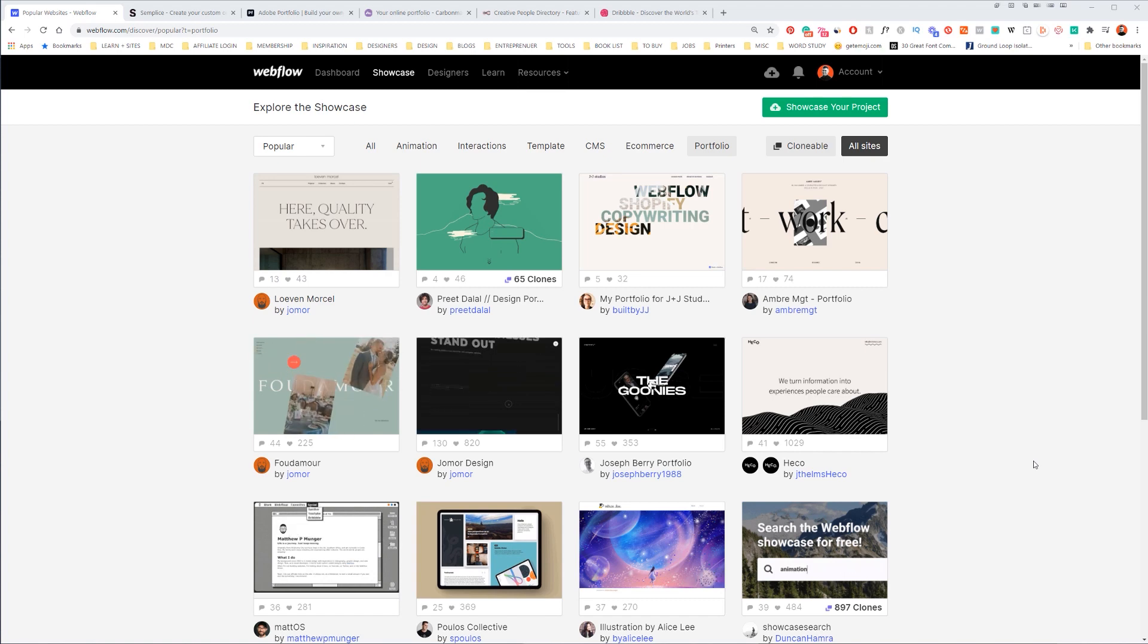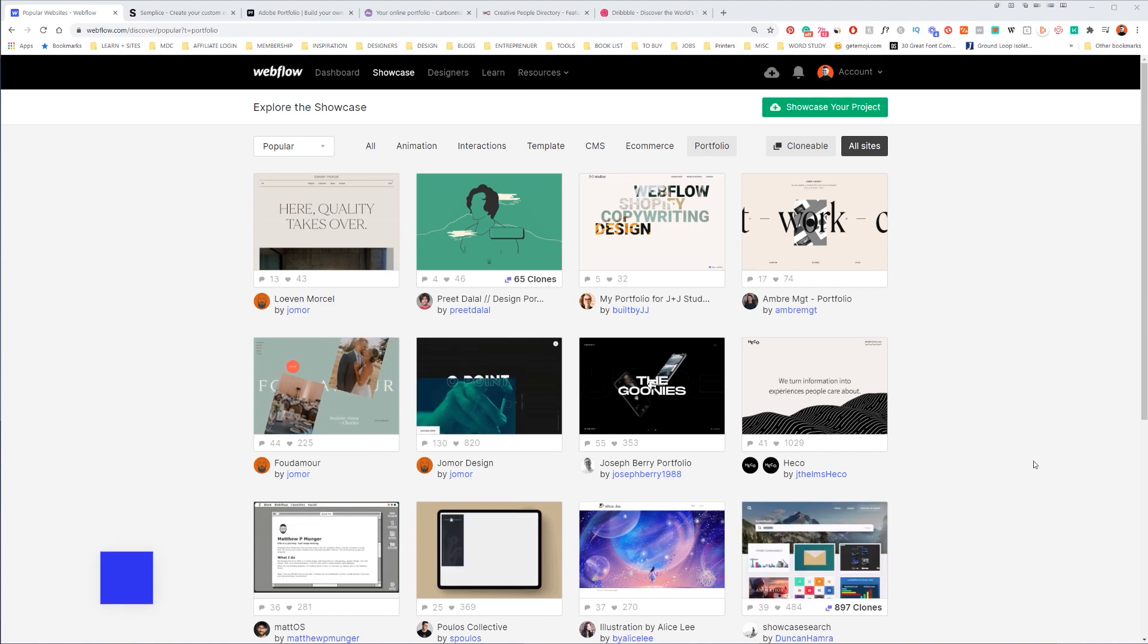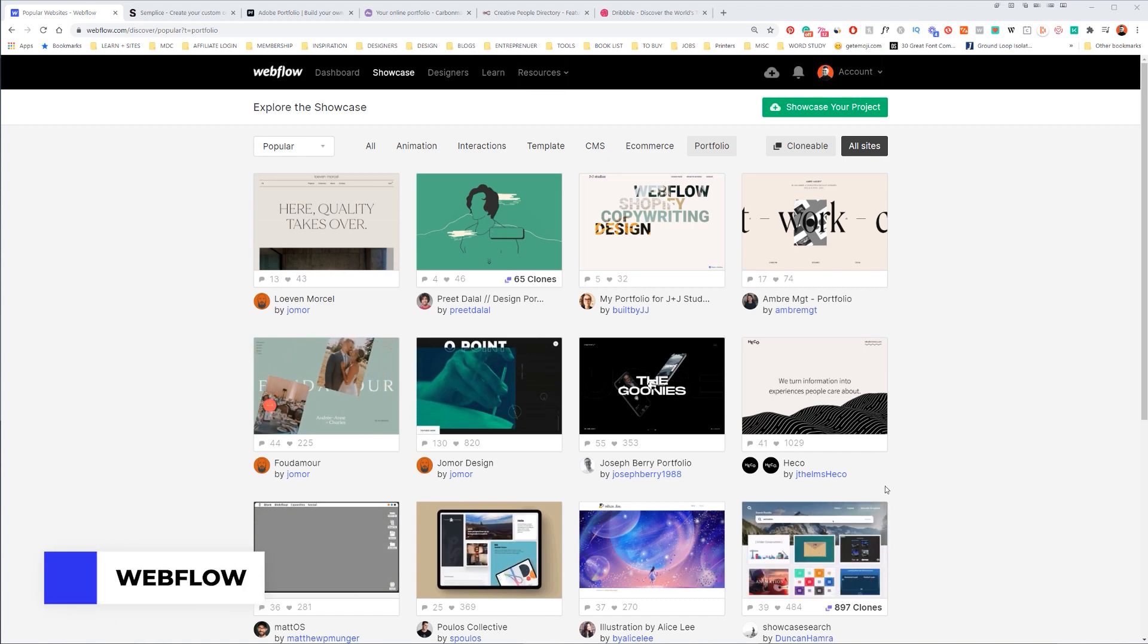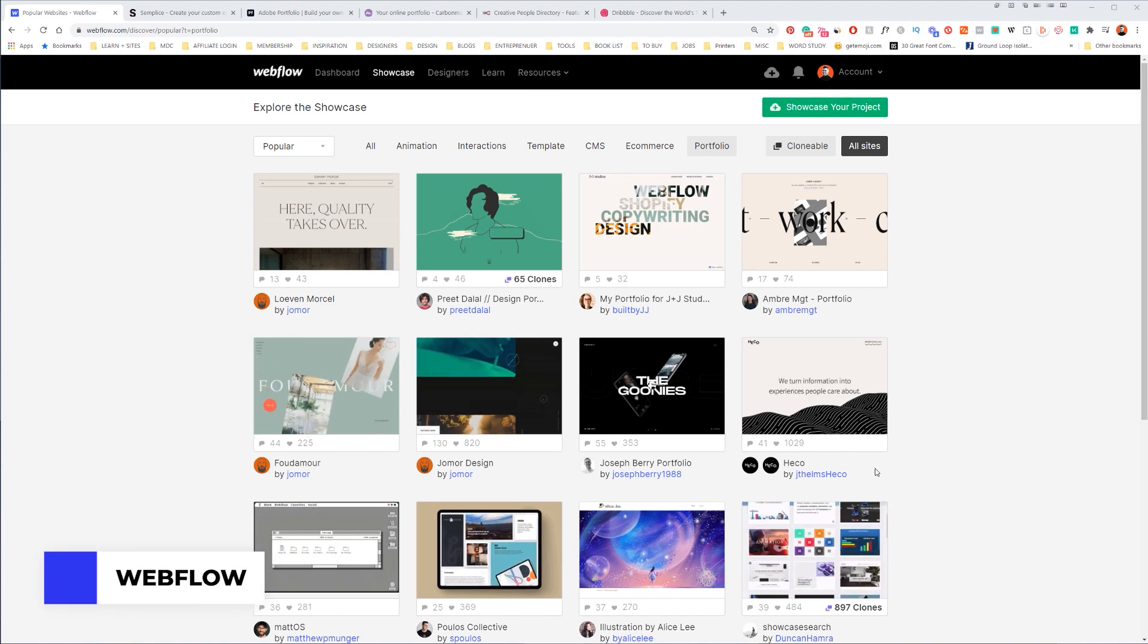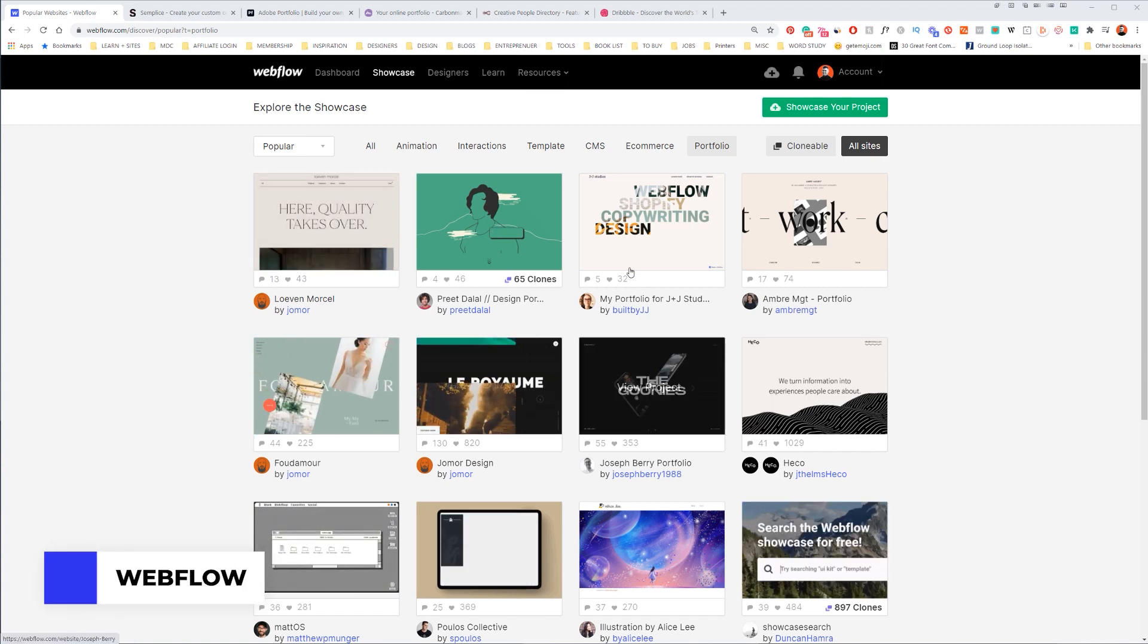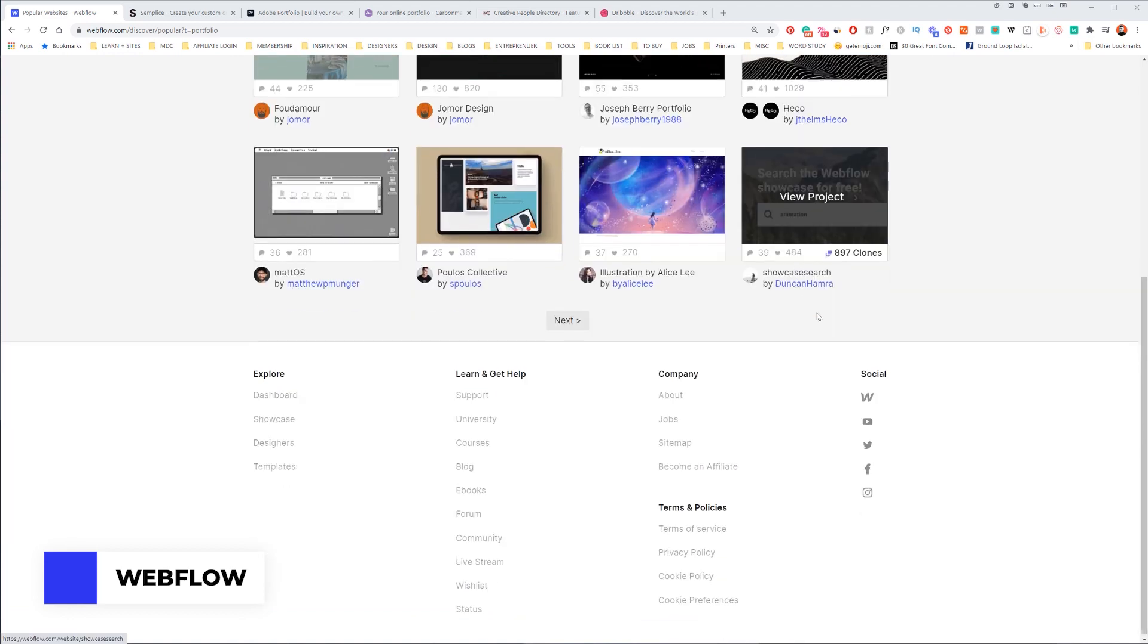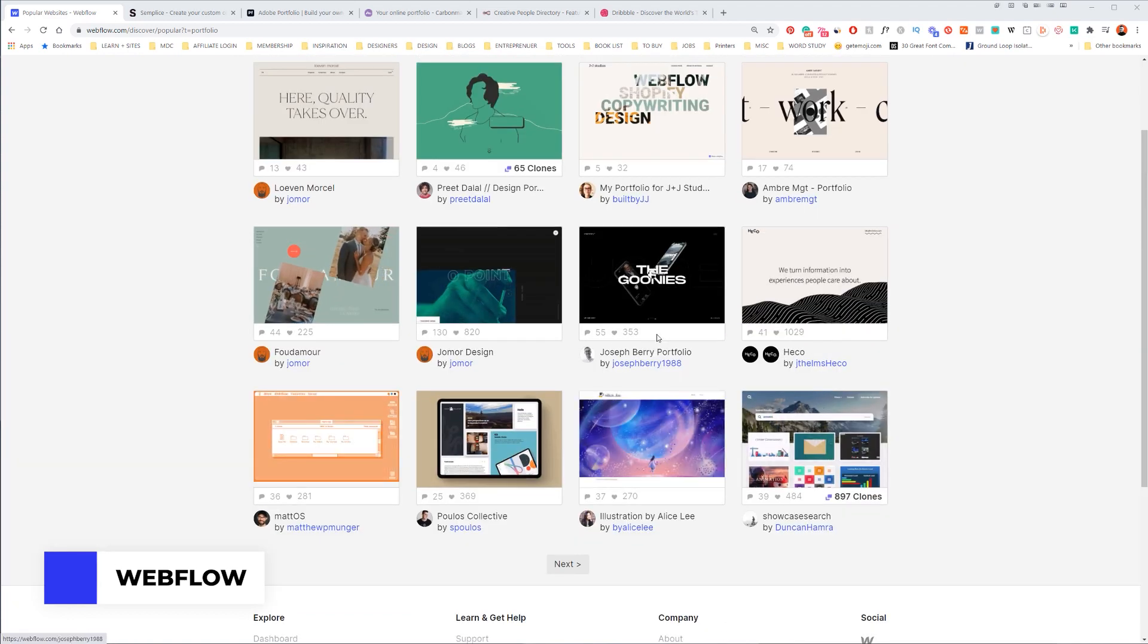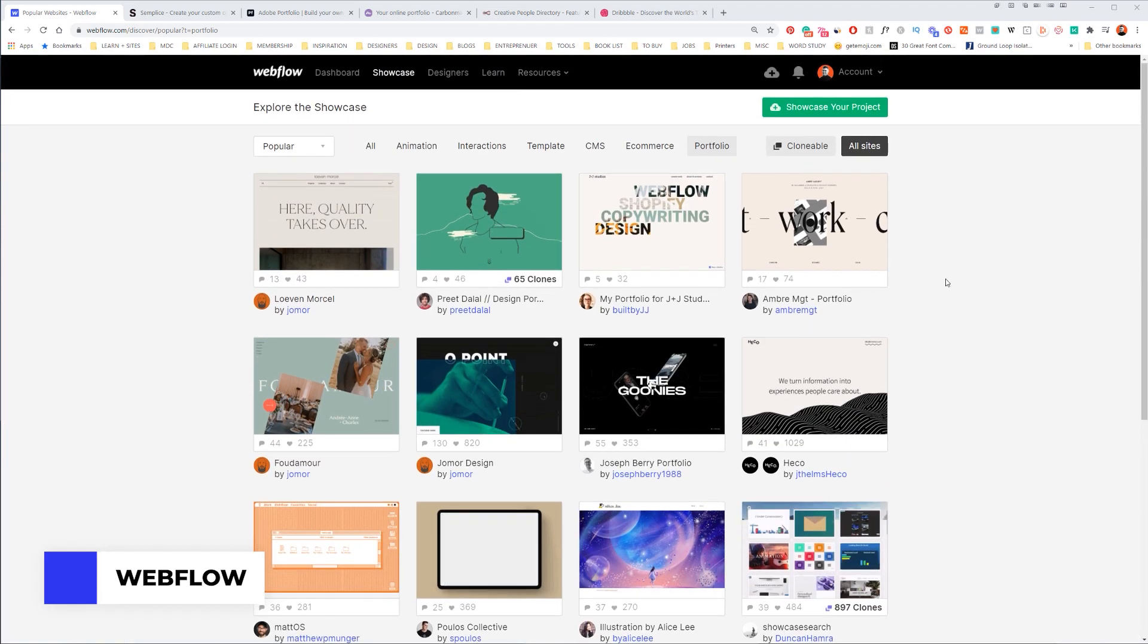So my favorite tool right now is Webflow and I'm in the showcase section right now where you can see heaps of different portfolios.